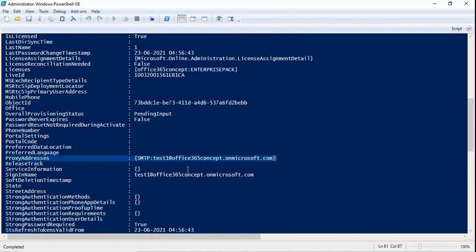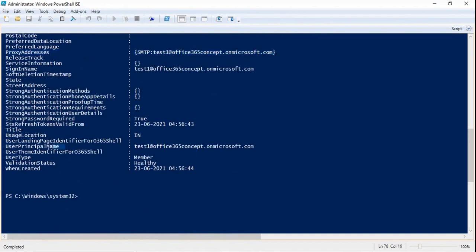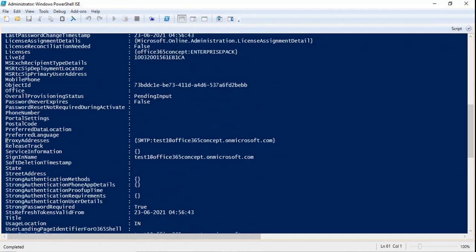There is a difference between the user principal name and the proxy address. The user principal name is used to log in to Office 365 applications — it is your sign-in address. The proxy address is the email address used to send and receive emails. For some users these attributes may differ, so you should be aware of which is the UPN and which is the email address.